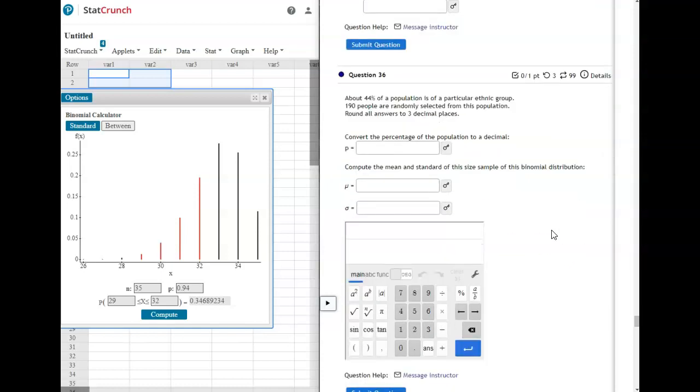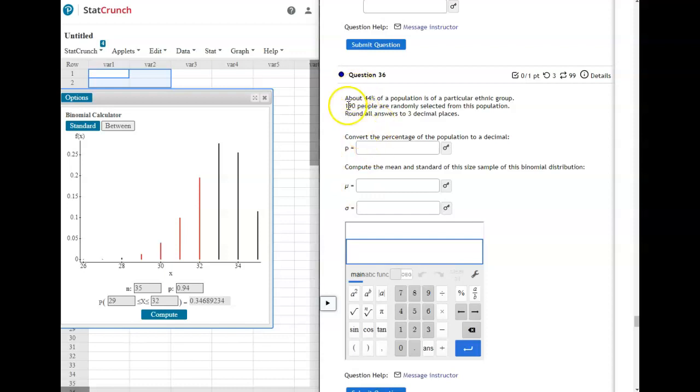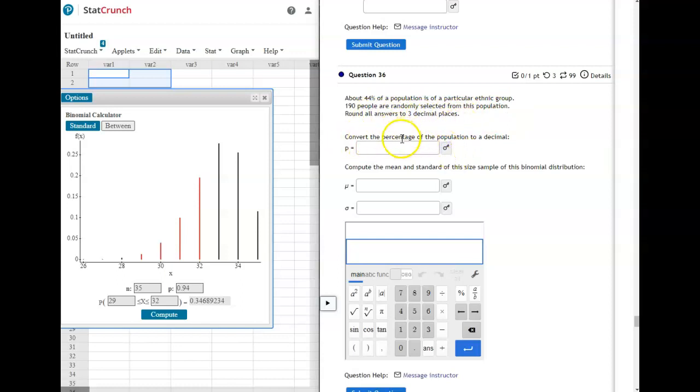On number 36, it is asking you about the mean and the standard deviation. Now, for a binomial, you do not use StatCrunch. It's going to use the formulas. StatCrunch's mean is N times P. So your sample size times your probability. And standard deviation is the square root of N times P times Q. So here it says about 44% of the population is of a particular ethnic group. 190 people are randomly selected from this population. Round all answers to three decimal places. So first you're going to convert the 44% to a probability, which would be just 0.44.